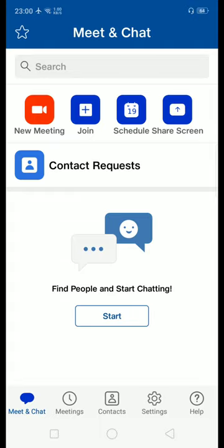Once it is registered, so first sign up, then you will receive an email ID. Then you need to click on the link and register yourself for this app.